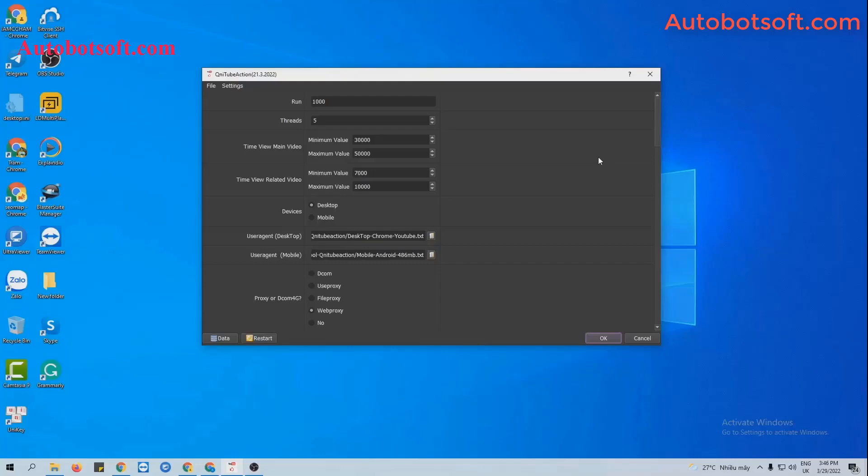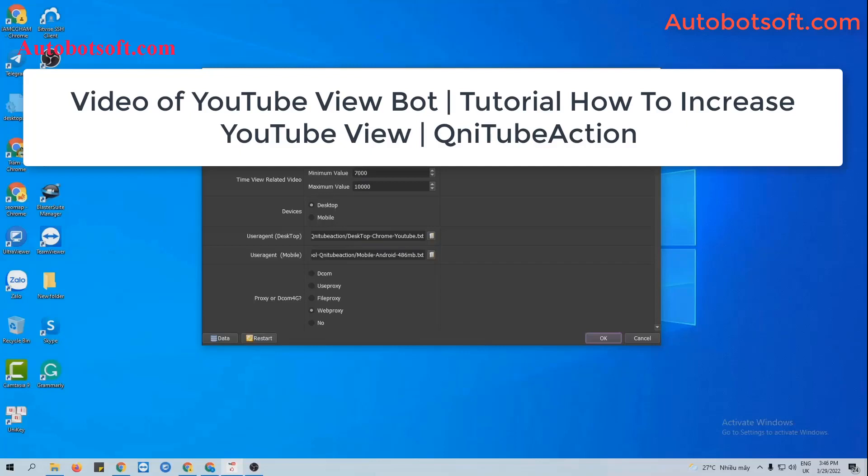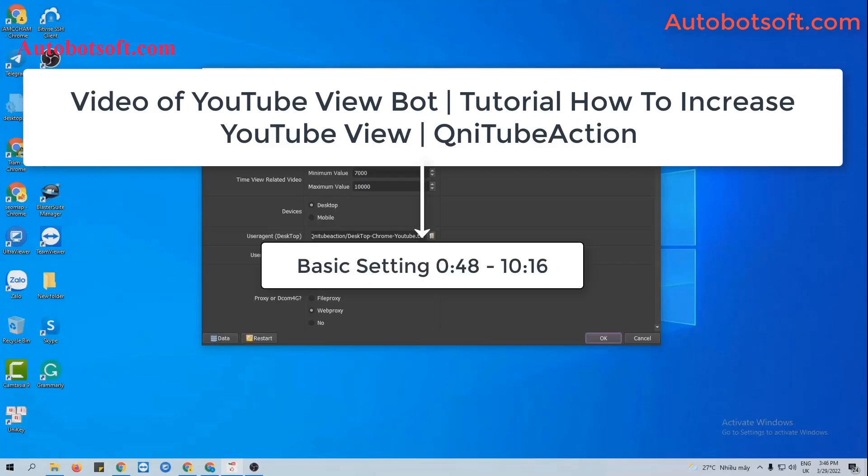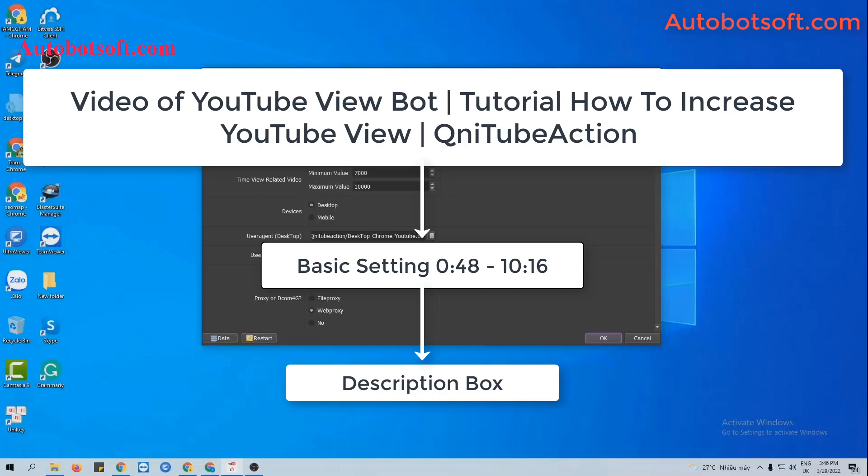Please refer to the video of YouTube View Bot tutorial how to increase YouTube views with our software from the second 48 to the minute 10-16. I will post link of this video in the description box.